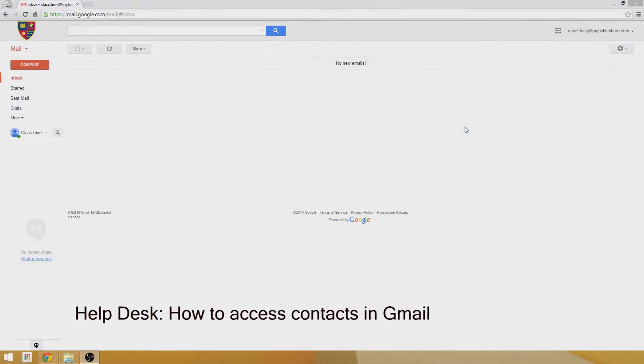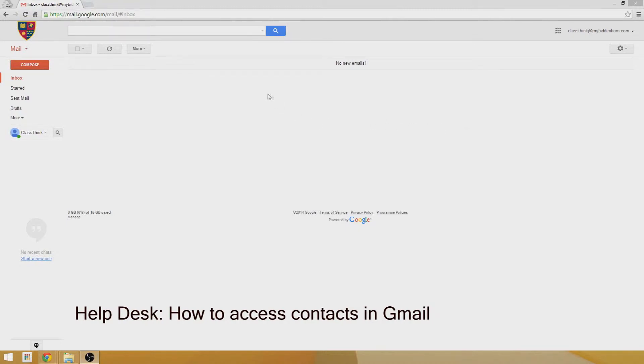One of the questions I get asked a lot is how you access the contacts list in Gmail. It seems to be an option that's hidden away - it's not as intuitive as some of the other features are.